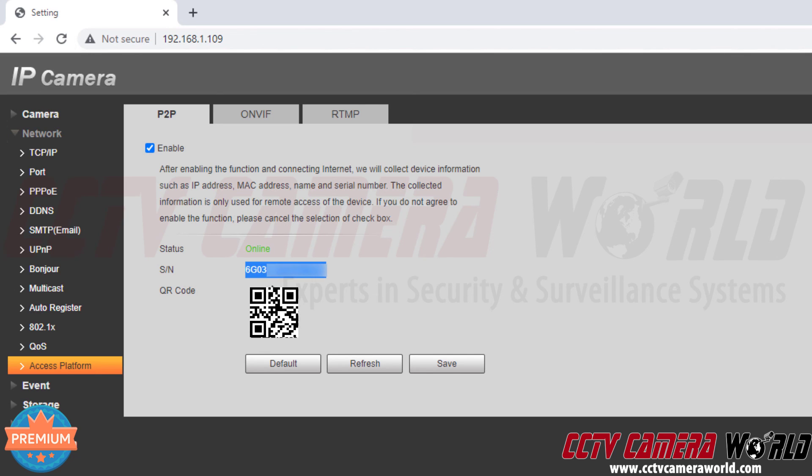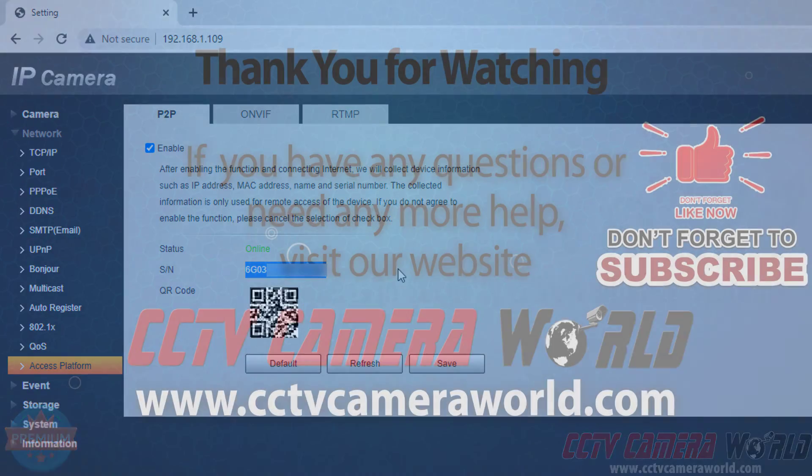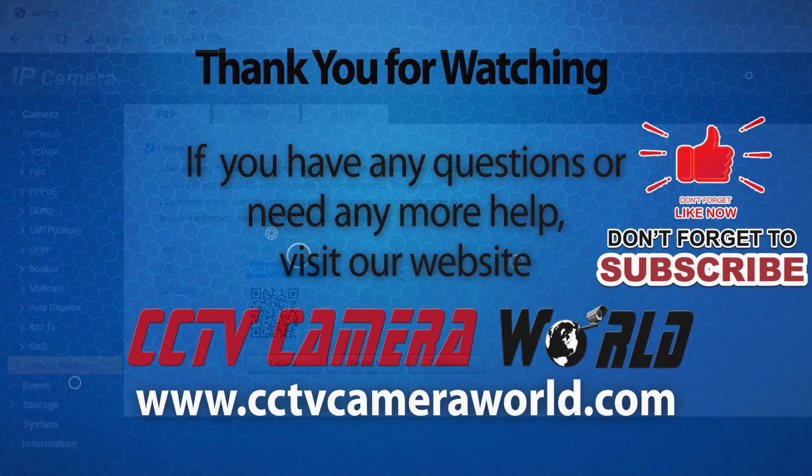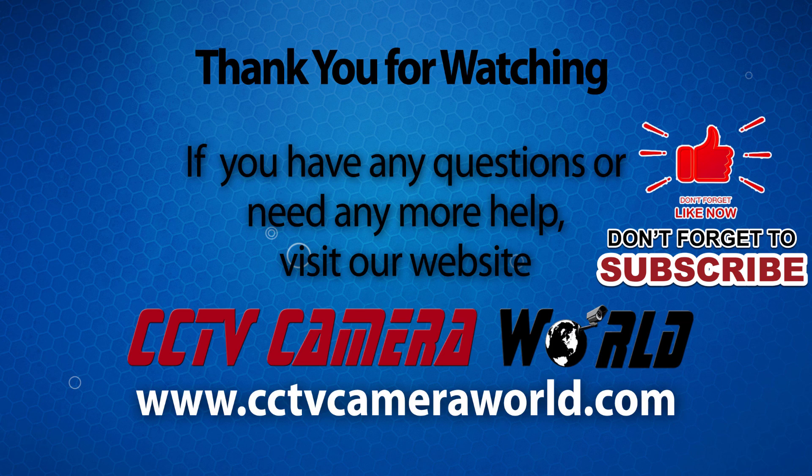These are the serial numbers and QR codes that I would use to add my camera to the PC software or the mobile app. On the mobile app I would scan this QR code or I can manually enter it, and then in the PC software I would need to copy and paste this into the software. If you're watching on YouTube, don't forget to like, comment and subscribe.